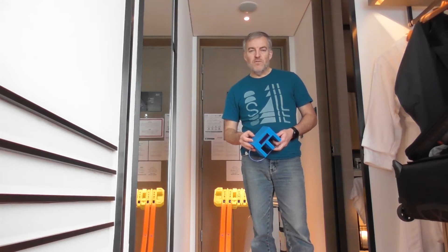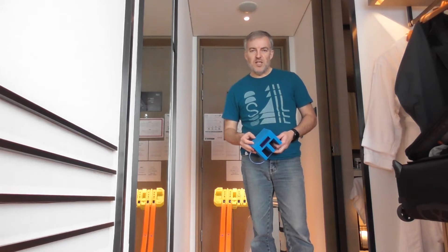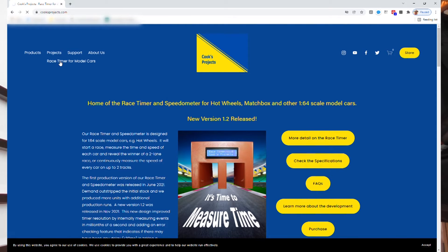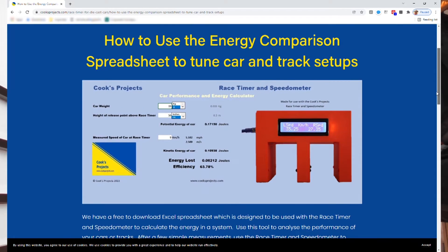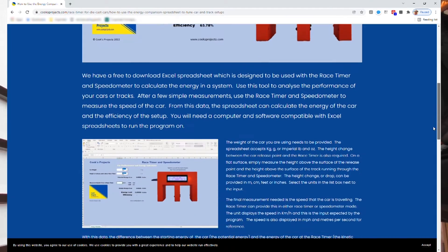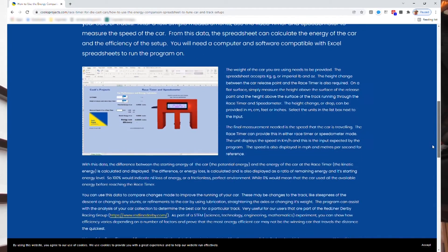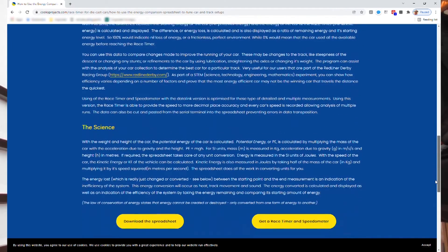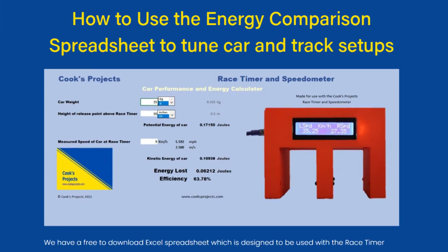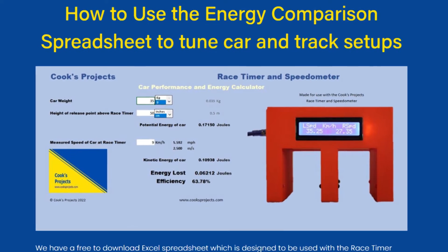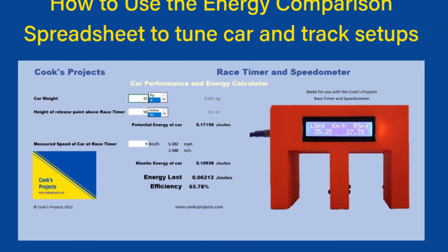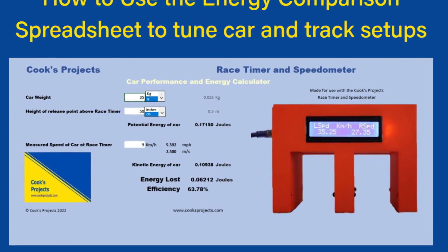You can find the spreadsheet that will help you do this experiment on our website www.cooksprojects.com. This is a STEM or science technology engineering and mathematics project that looks at how to measure the performance of your car.